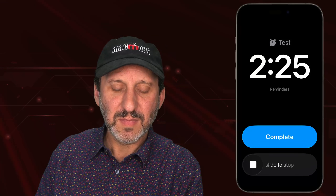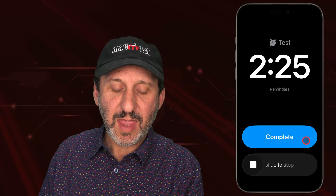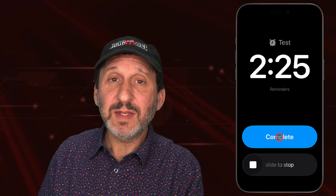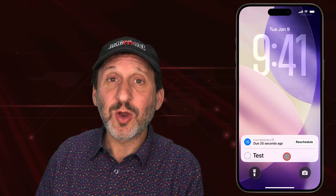Now let's look at what happens when that option is turned on. You can see now you just have a big Complete button and slide to stop. If I tap Complete, it will complete the item. But if I slide to stop, then I go into this mode where it shows me when it was due. There's a Reschedule button and I can still complete it here. Otherwise, I've just skipped the alarm at this point — it's not going to remind me again.